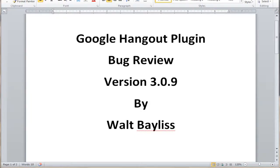The purpose of this video is to do a bug review within the Google Hangout plugin version 3.09 by Walt Baileas. I actually contacted Walt and offered to do this video, and he agreed. I'm actually doing this video for Walt himself, the creator of this plugin.